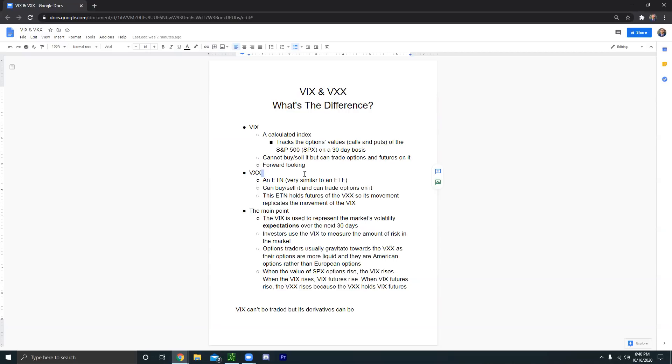In this video, we're going to be discussing the differences between the VIX and the VXX. There's actually a lot of common misconceptions that people have between the VIX and the VXX.